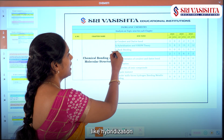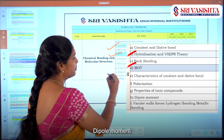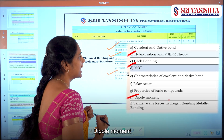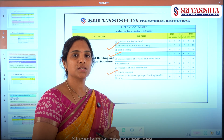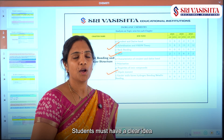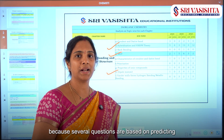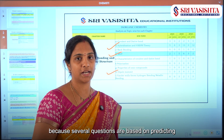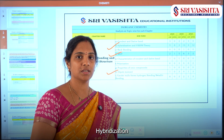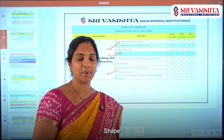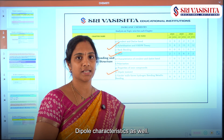it is the topics like hybridization, VSEPR theory, MOT, dipole moment, and certain bond characters that have been given much priority. A student must have a clear idea on molecular structure because several questions are based on the prediction of lone pair, bond pair, hybridization, geometry, shape, bond characters, and dipole characteristics as well.